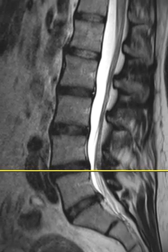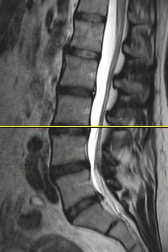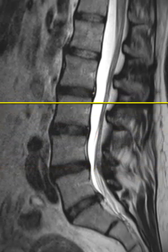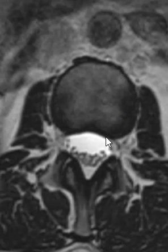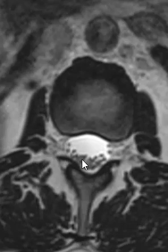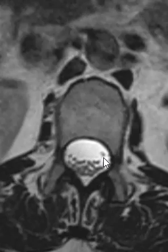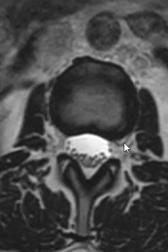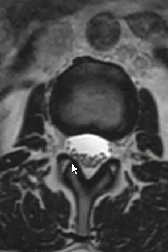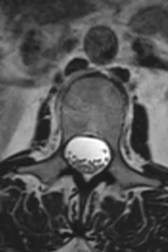Next we perform axial images, slicing through the disc levels. On this axial image through one of the upper discs, the L1-2 level is normal. We see the spinal canal filled with fluid and small dots representing the nerves descending. At the disc level openings, we have a wide-open right foramen and a wide-open left foramen, with a wide-open central canal.